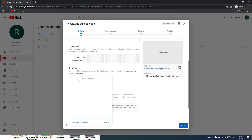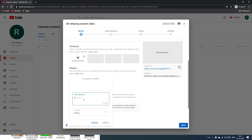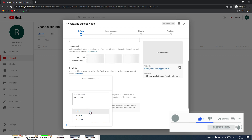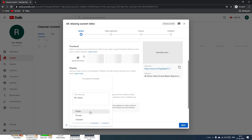Once verified, you can upload custom thumbnails. You can also create or select an existing playlist. Since we have a new channel, let's create a new playlist — click Create Playlist. Since we're uploading 4K videos, I'll name it '4K Videos.' Then set the playlist visibility: public, private, or unlisted.